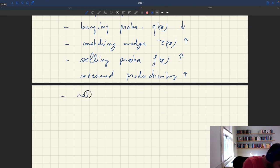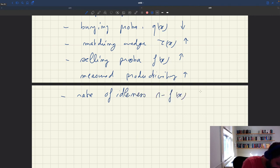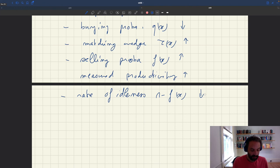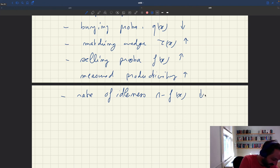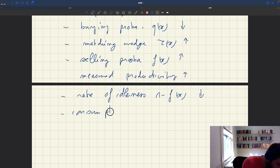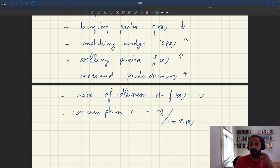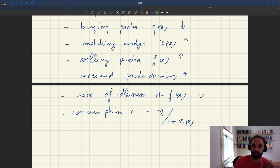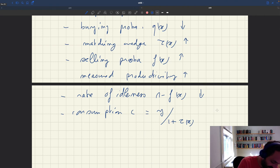The rate of idleness — which is 1 − f(x) — is going to drop, so people are going to be much less idle. Consumption c equals y / (1 + τx): output y goes up but the matching wedge also goes up. So it will actually depend on the specific situation whether consumption goes up or goes down.